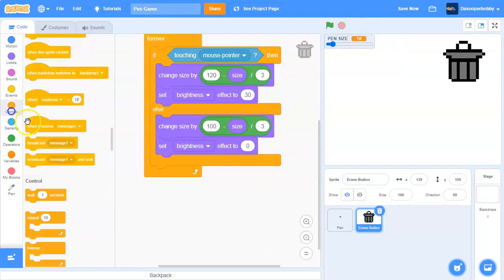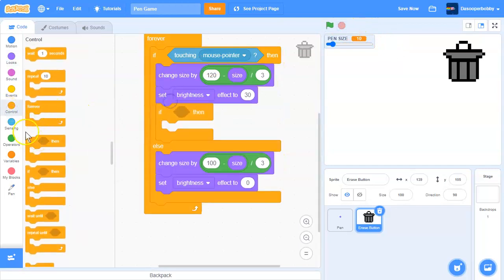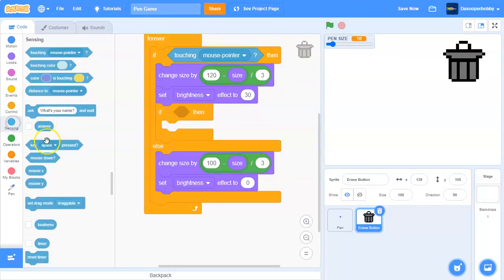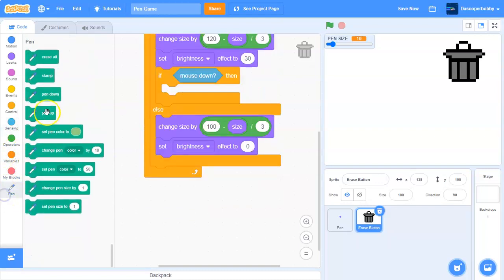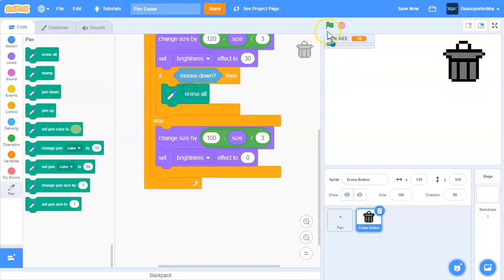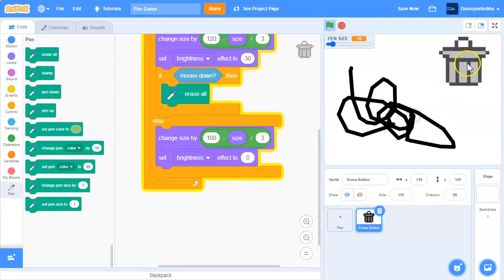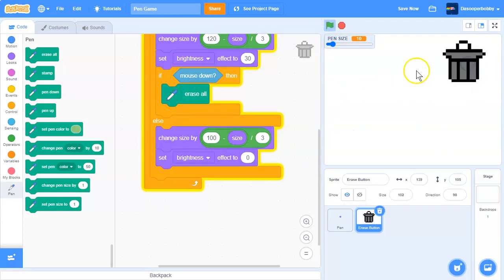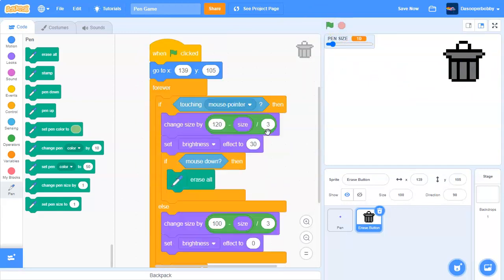And then inside the if statement, we will do another if. This time we will do if mouse down, then we will basically erase everything. So let's draw something real quick, and then let's press this button, and it basically erases everything.